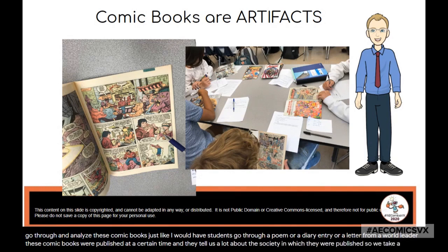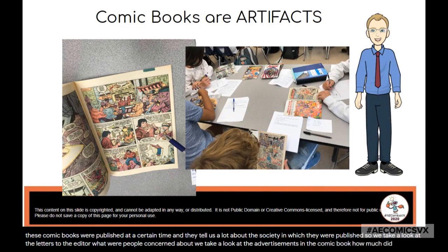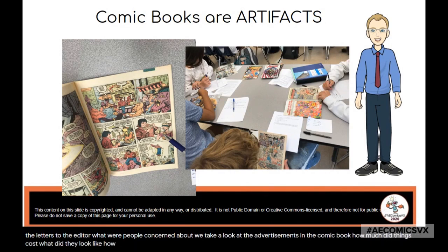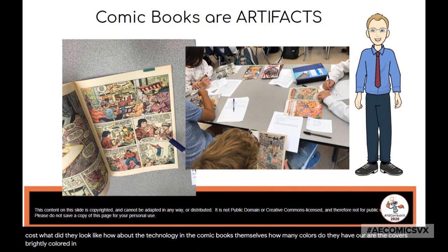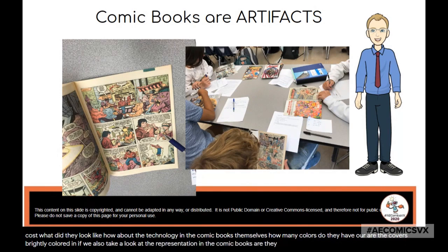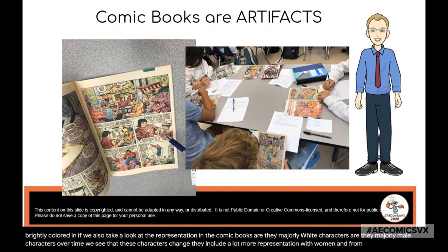We take a look at the letters to the editor — what were people concerned about? We look at the advertisements: how much did things cost, what did they look like? How about the technology in the comic books themselves — how many colors do they have, are the covers brightly colored? We also take a look at the representation: are they majorly white characters, majorly male characters? Over time we see that these characters change, including a lot more representation with women and from people around the world.